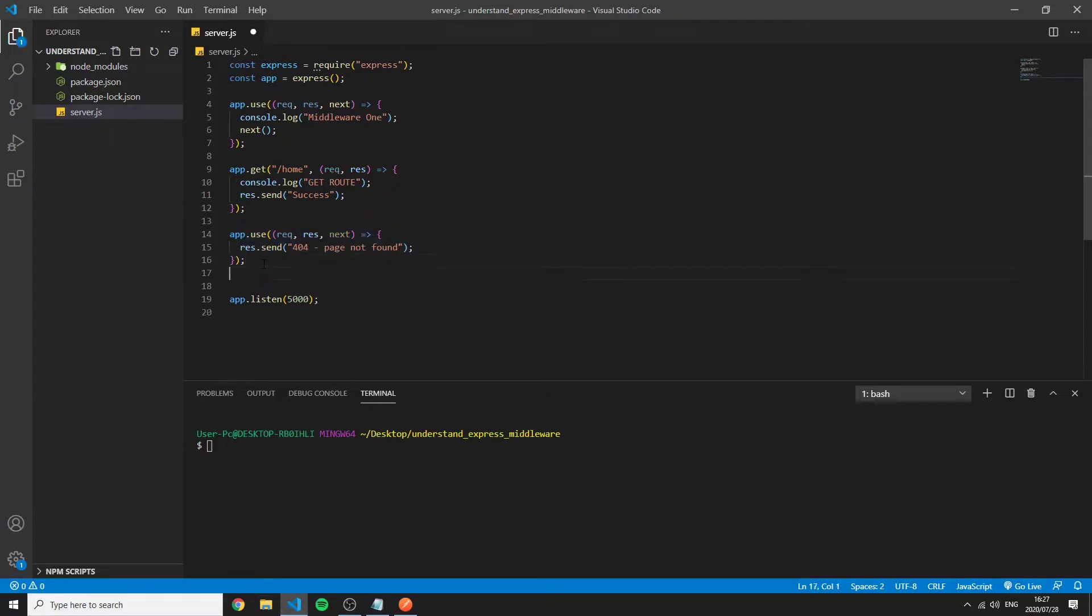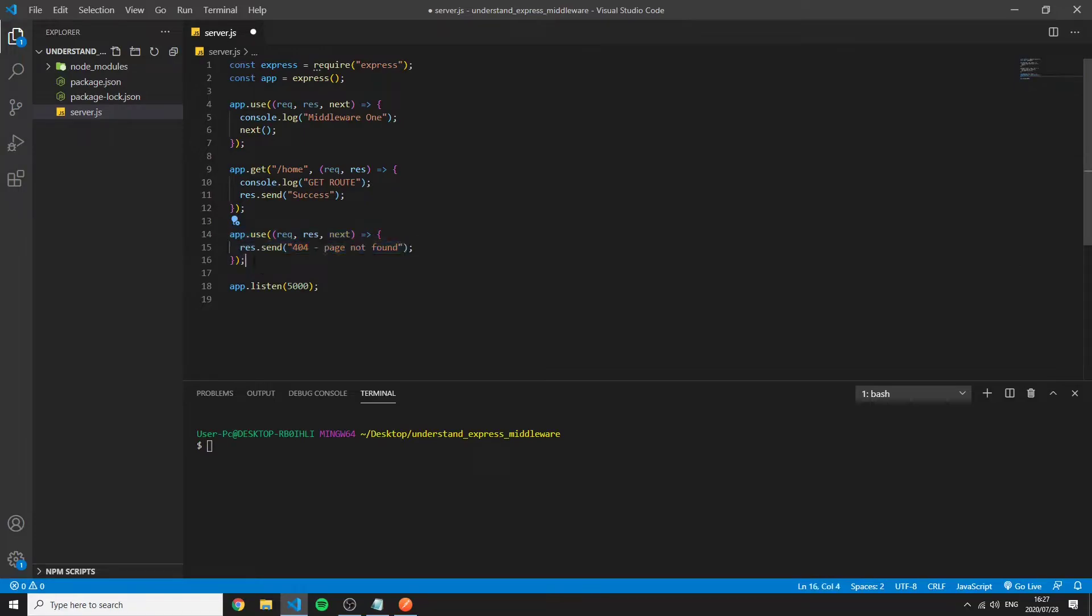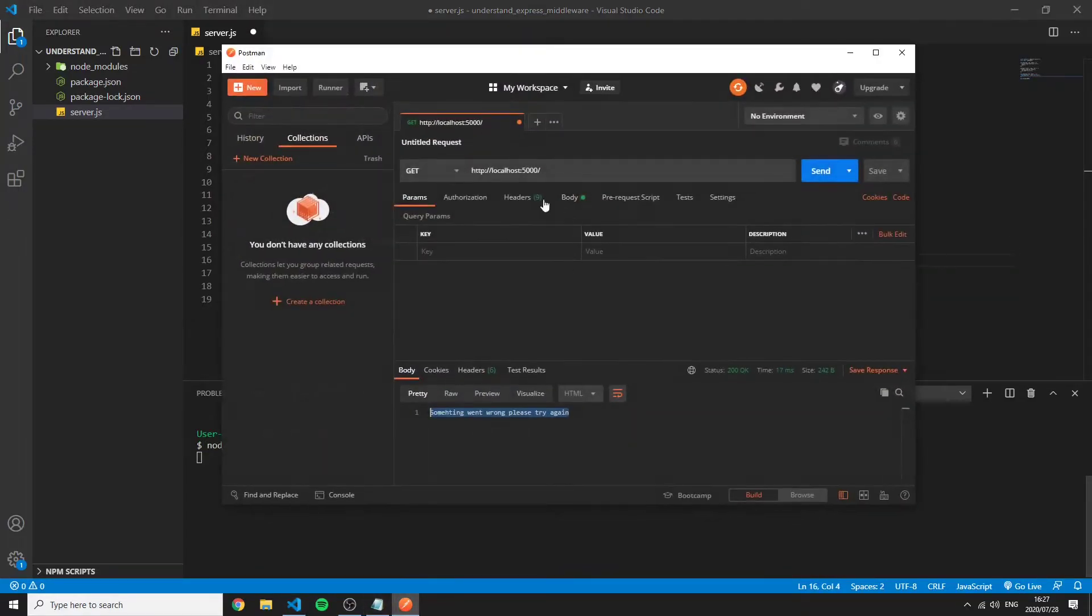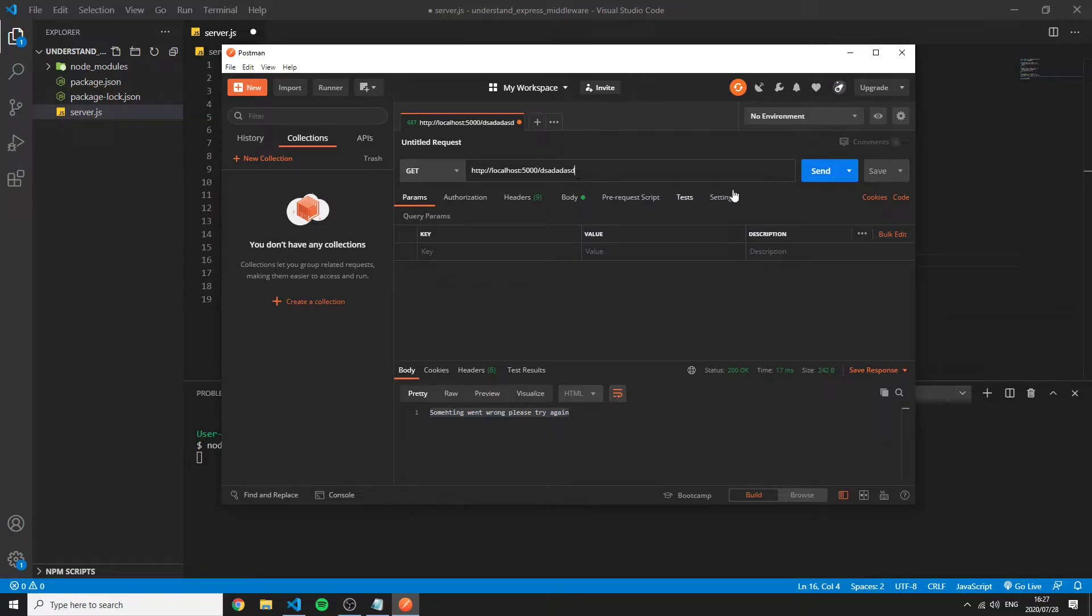So there can't be any middleware below this otherwise it won't do what we want it to do. So if we restart the server and then go to something that does not exist and we send then we see a 404 page not found.